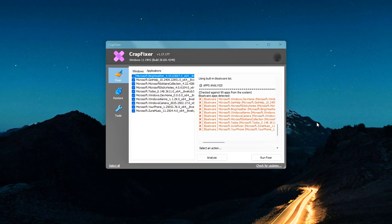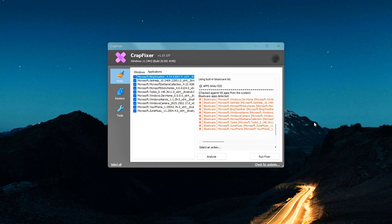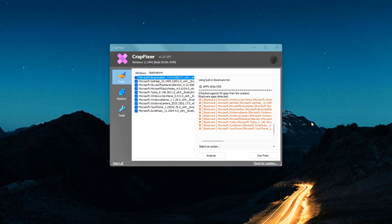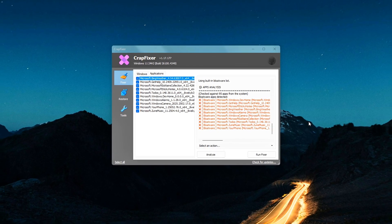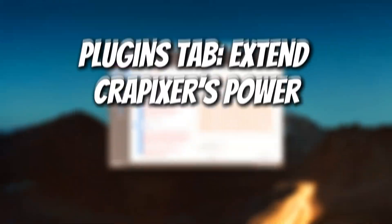If you've ever wished you could start fresh without doing a full reset, this tab gets you surprisingly close.